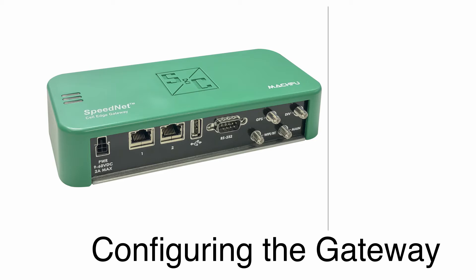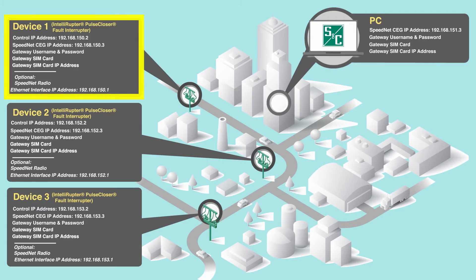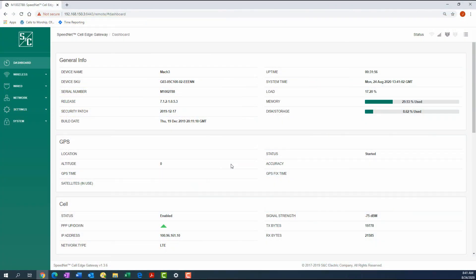Repeat the steps for all gateways connected to the cellular network. VPN mode is configured in the Speednet Cell Edge Gateway Configuration Tool, which is accessed via a web browser.